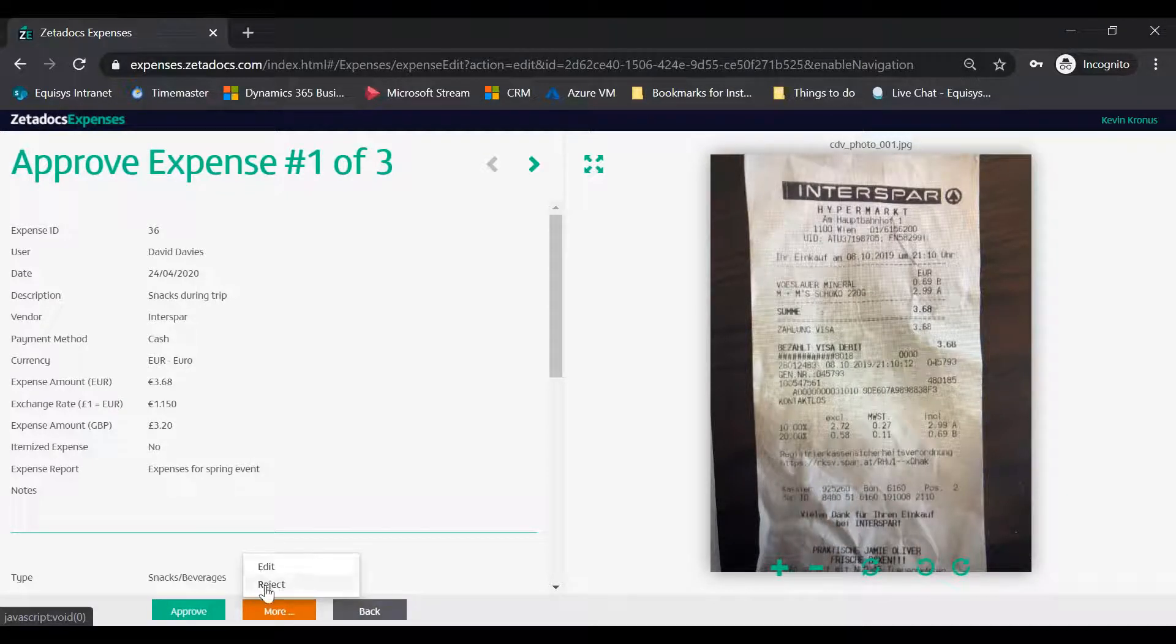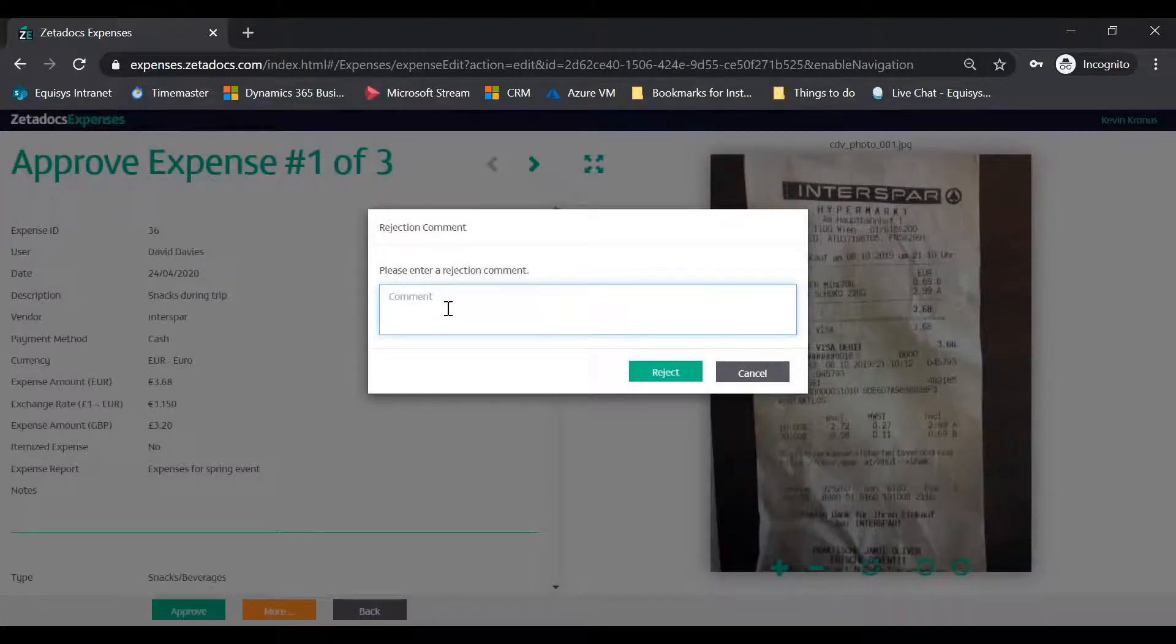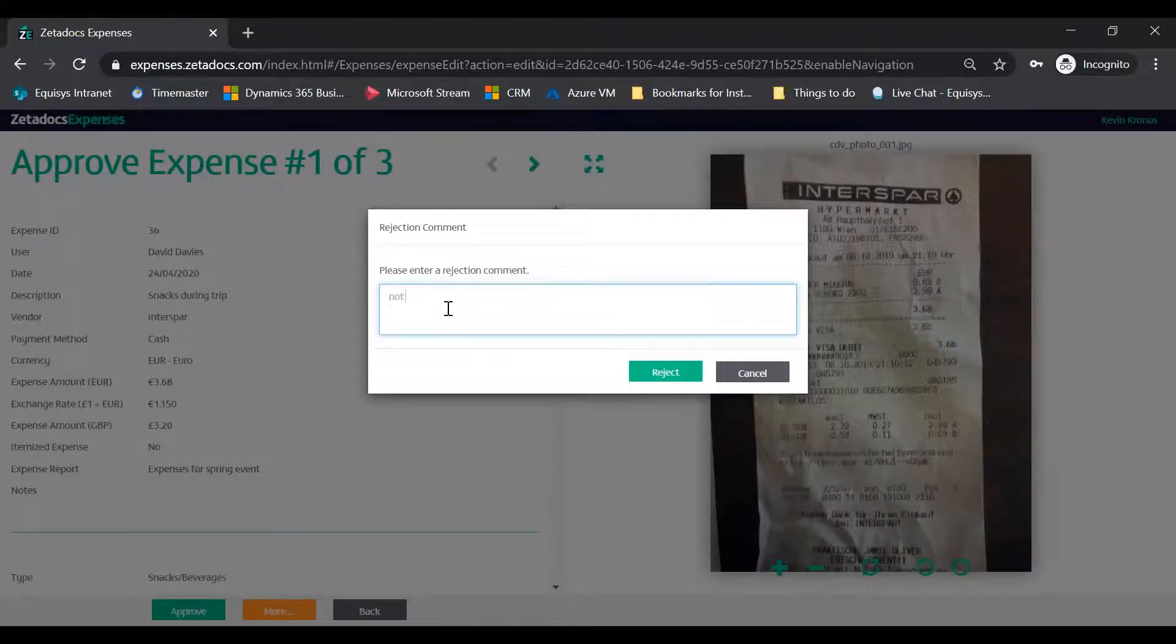Or tap More to reject the individual expense after providing a rejection comment so that it is returned to the submitter with enough information to resubmit correctly.